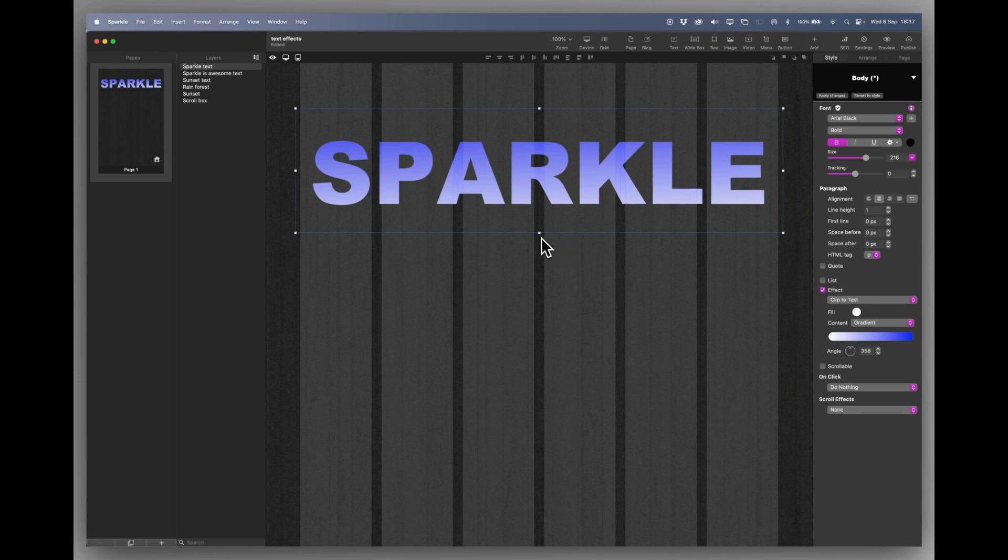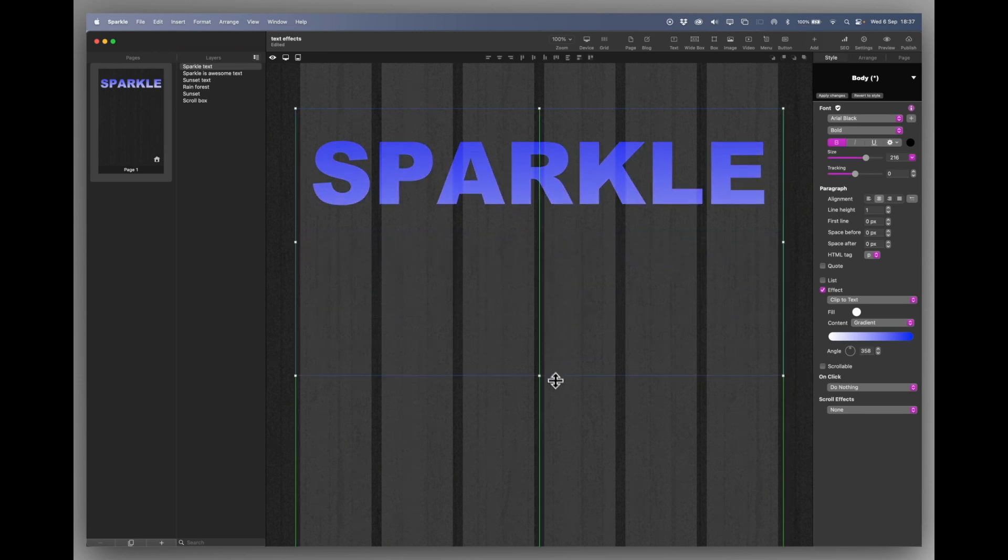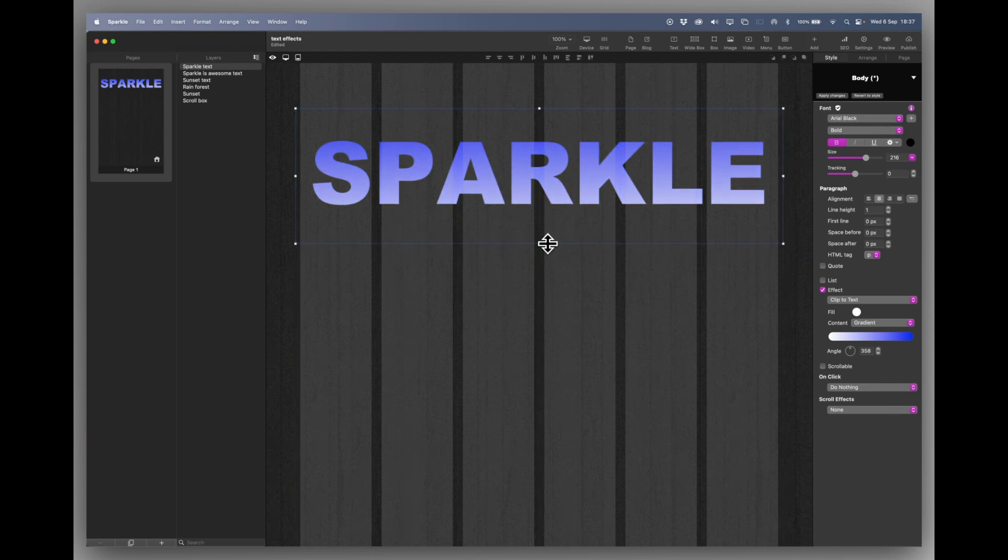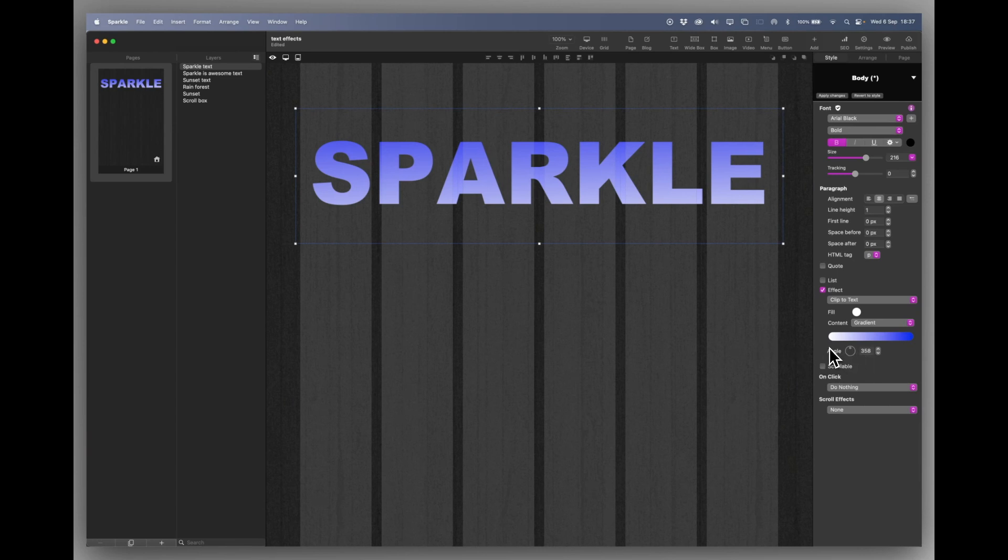So if I make that box much bigger the gradient becomes much more spread out. So just bear that in mind when you're fixing your gradient in place. And of course you can do the normal angle change in the gradient should you want to.